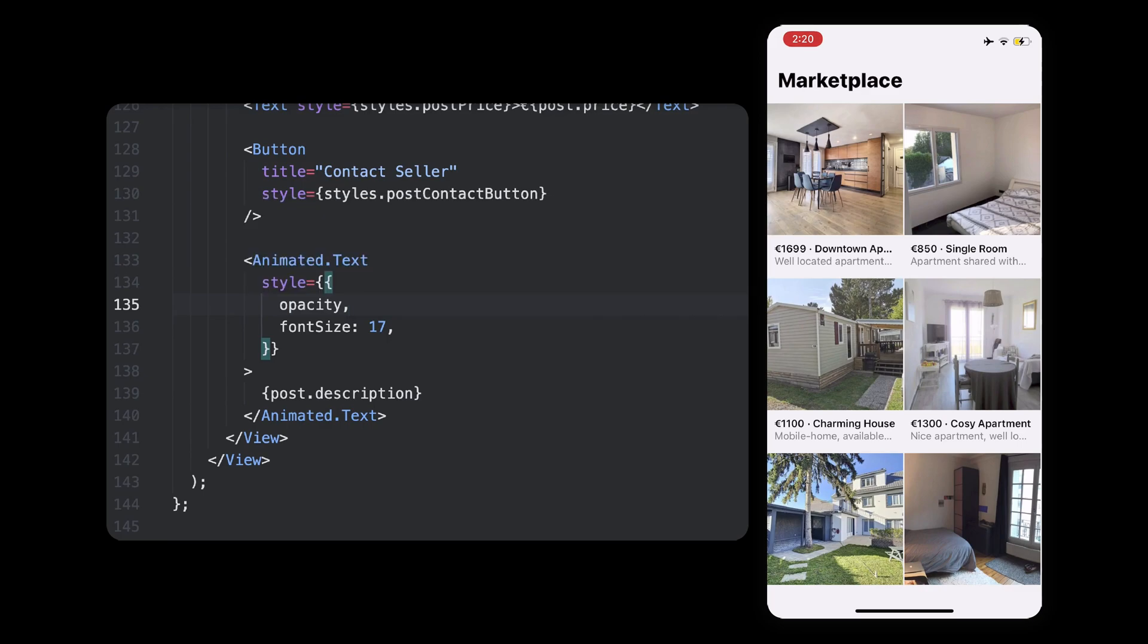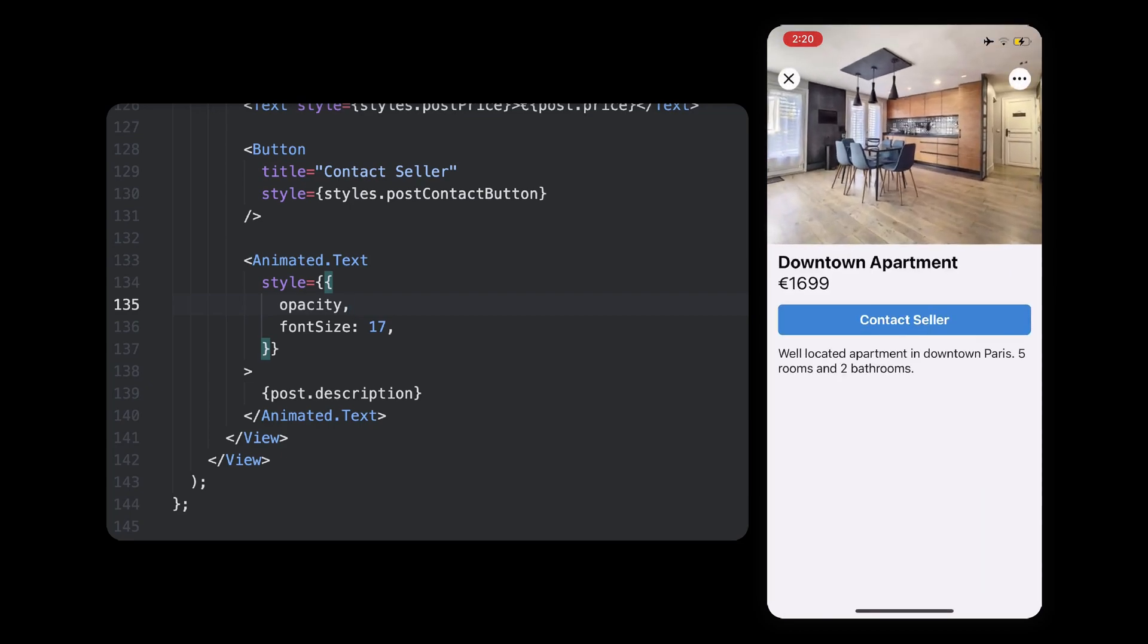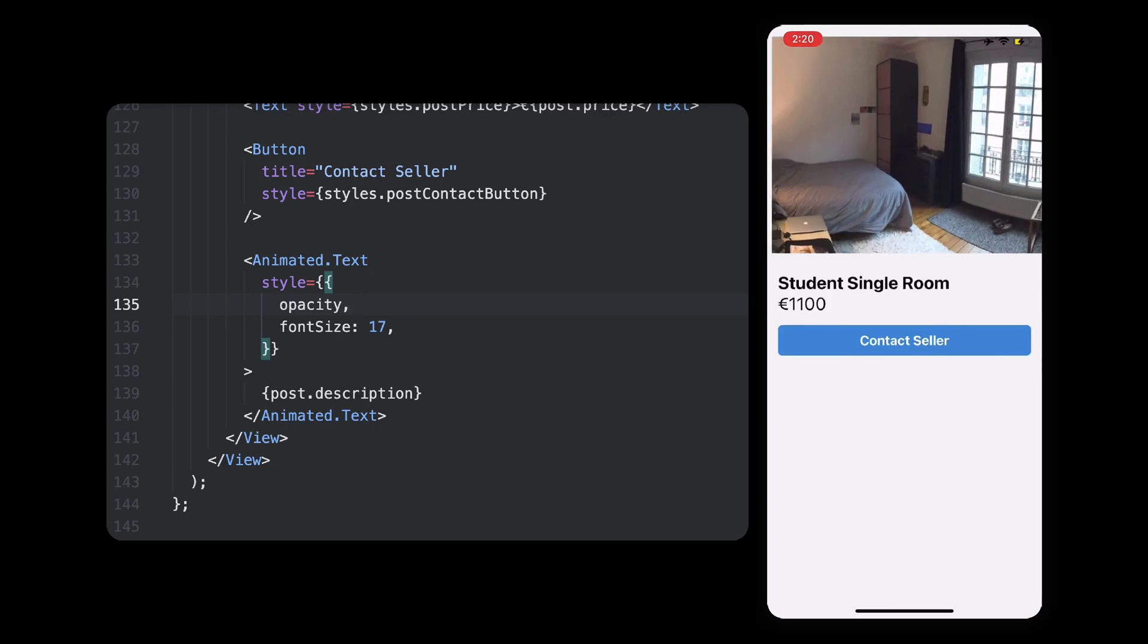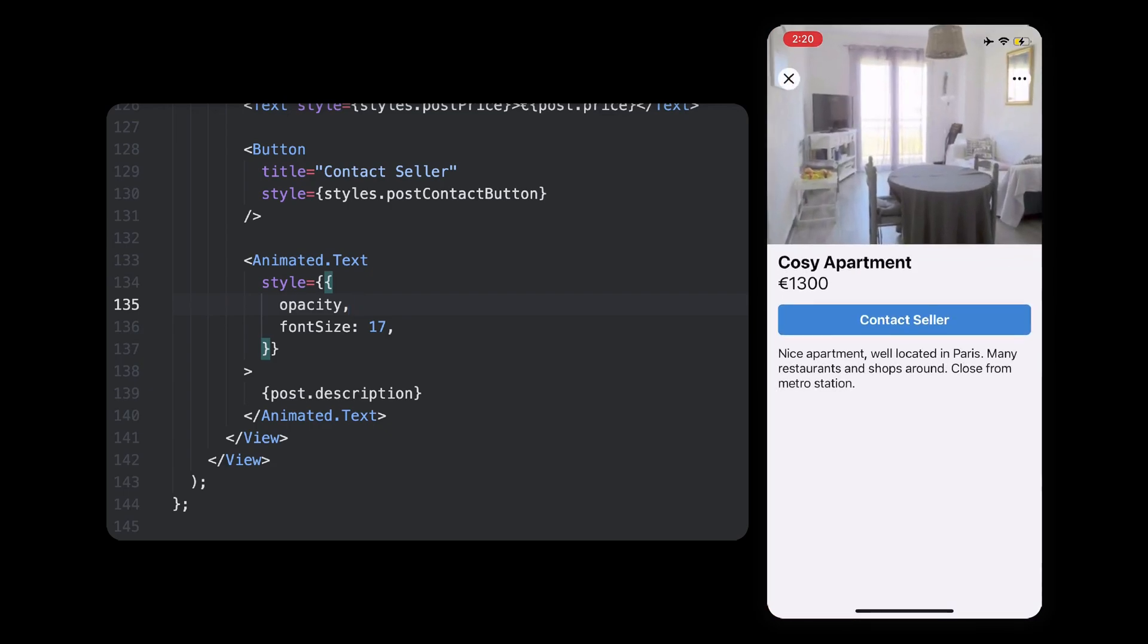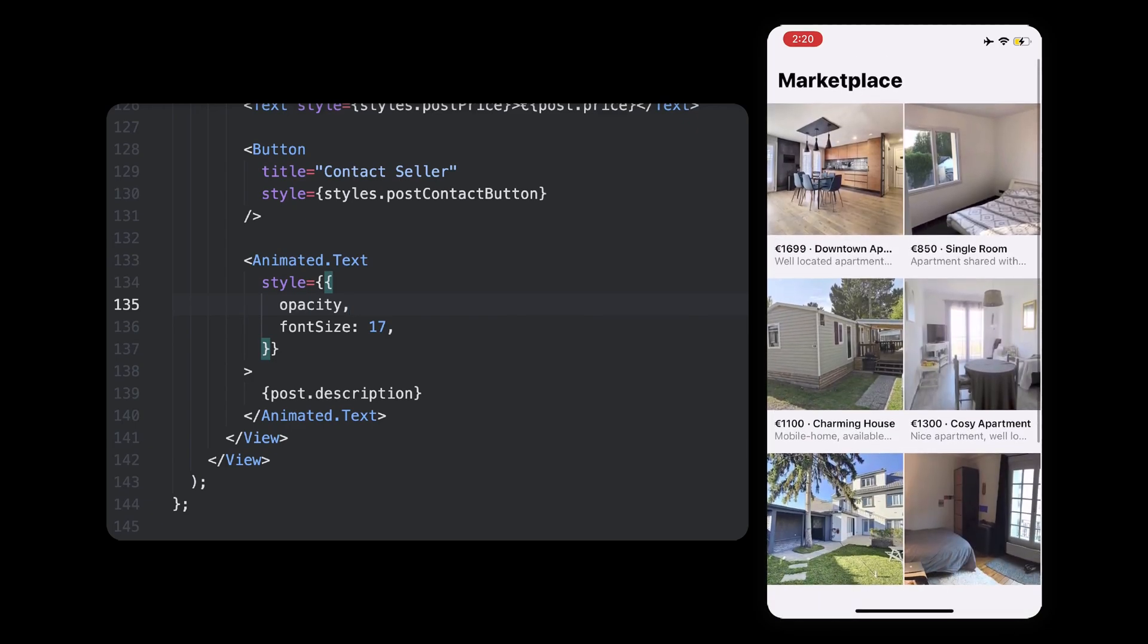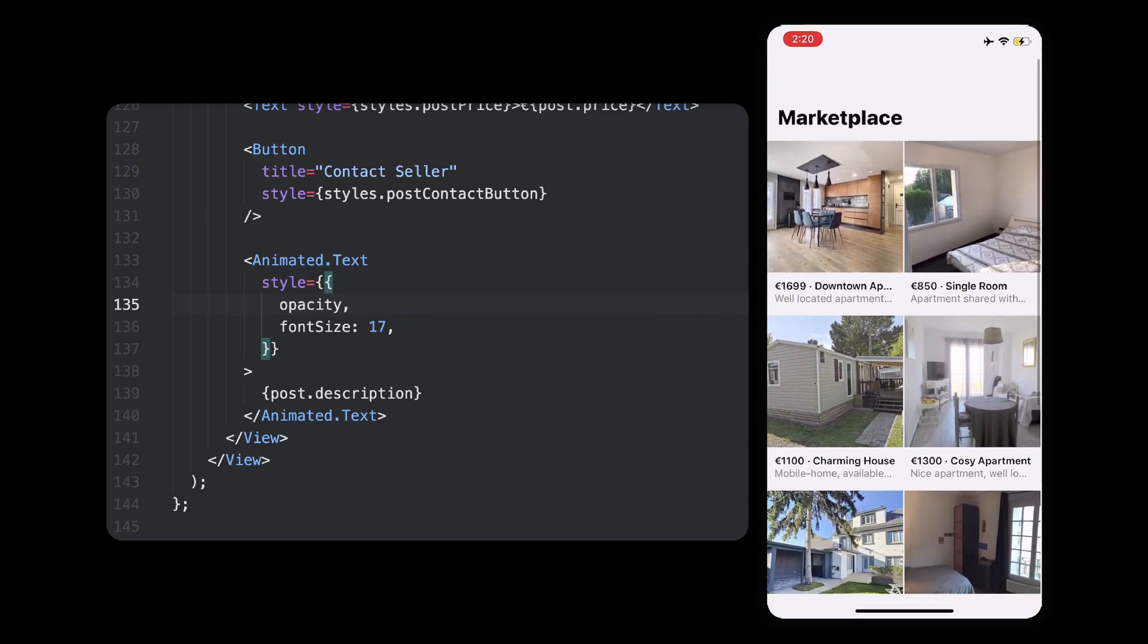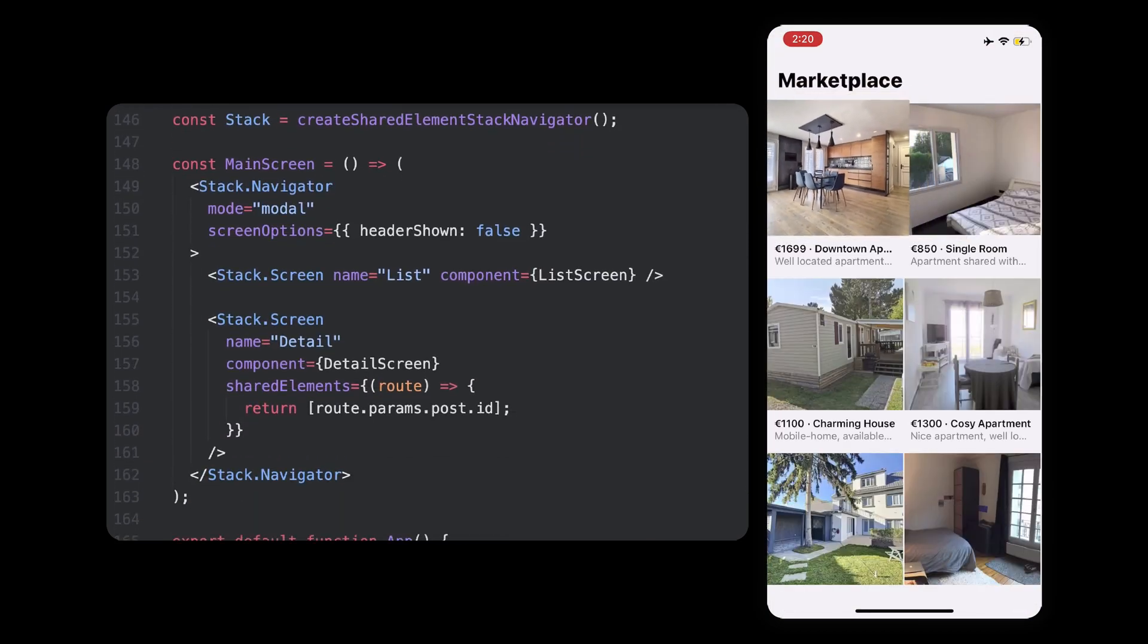To do so, let's turn the description text component into an animated one as well and add the same opacity styling to it so that it animates at the same time as the icons. Pretty simple, isn't it? Alright, let me recap briefly what we've done here.